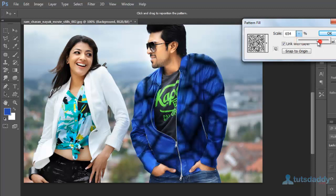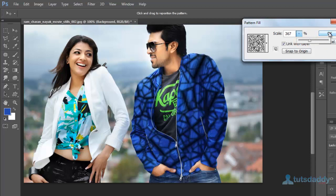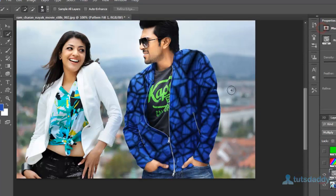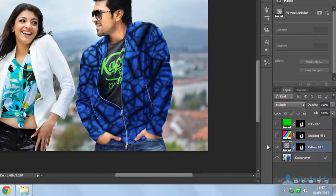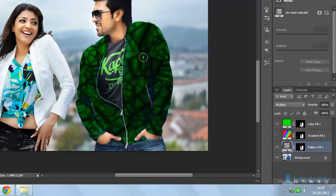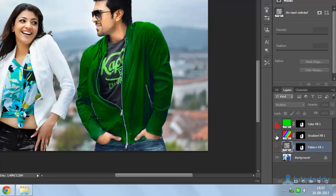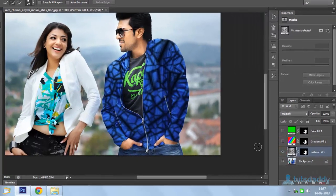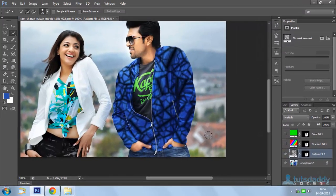Click OK to display the new fill layer effect. The first is Solid Color fill, to display the selected fill color on the image or on a selected part of the image. The second is Gradient fill, to display the gradient fill effect. The third is Pattern fill, to display the pattern fill effect.